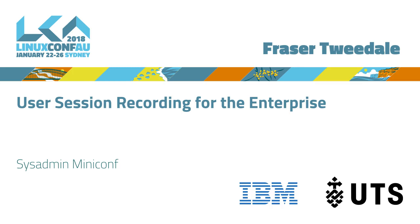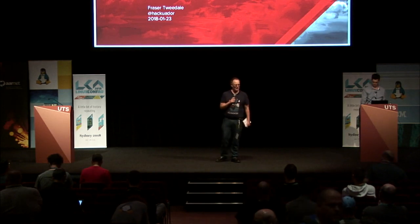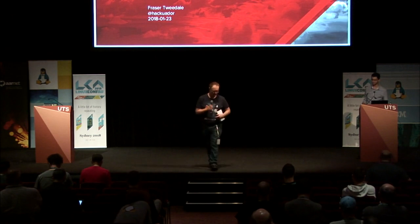Okay. So thank you for coming back, most of you. First talk of the afternoon is from Fraser on user session recording.